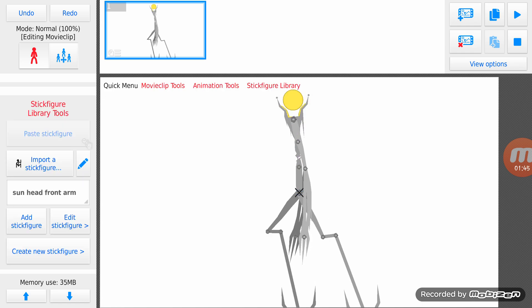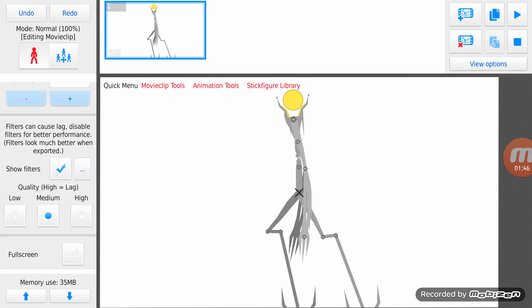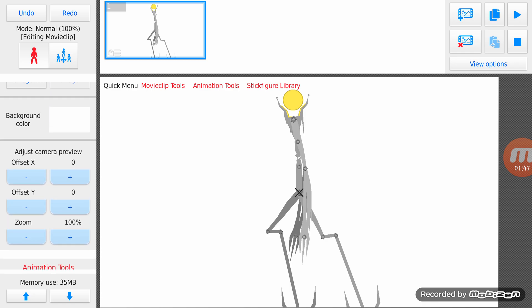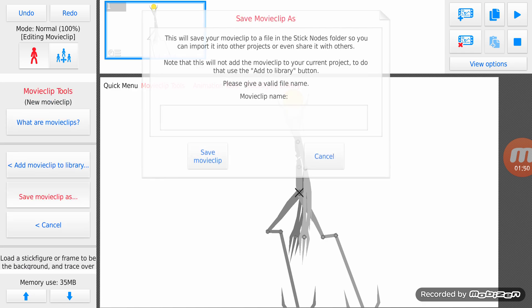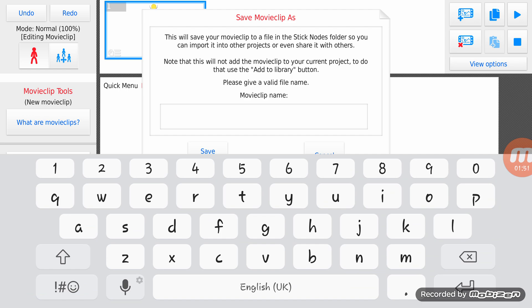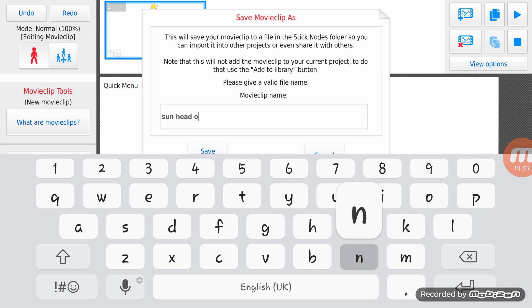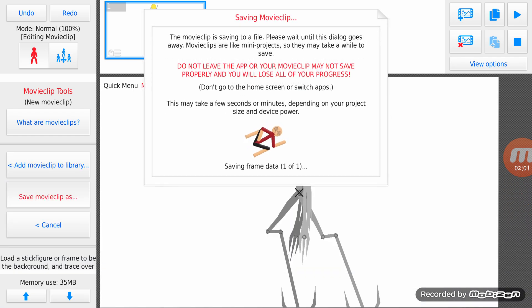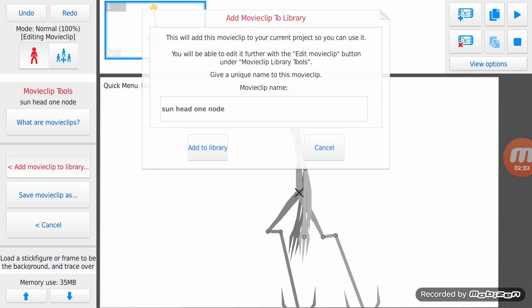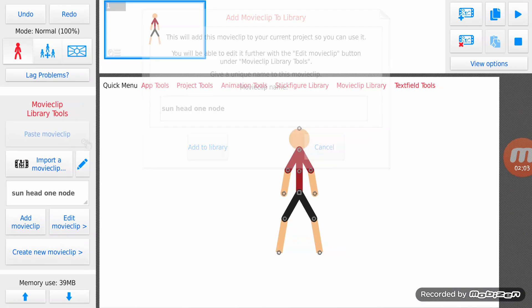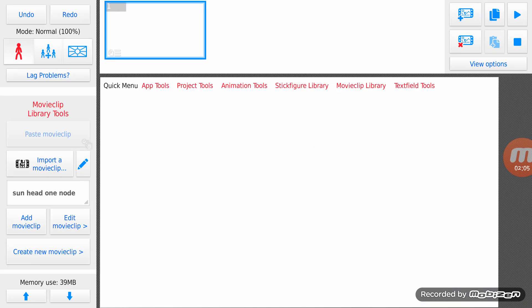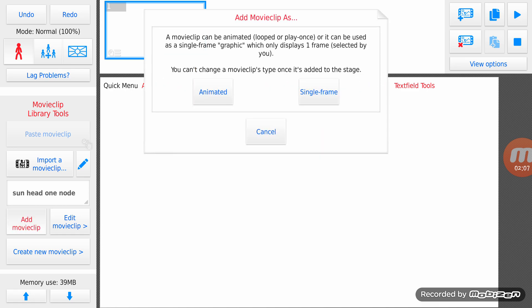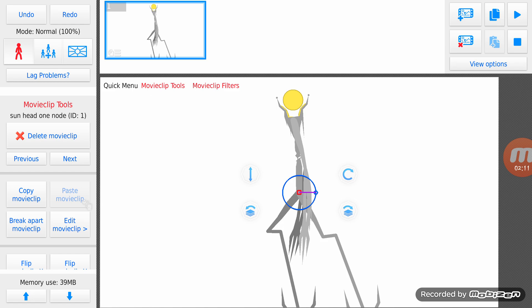Then you just save the stick figure as this stick figure, in this case sun head one node. And then add to library, remove that, then you add the movie clip, and actually you break apart the movie clip.